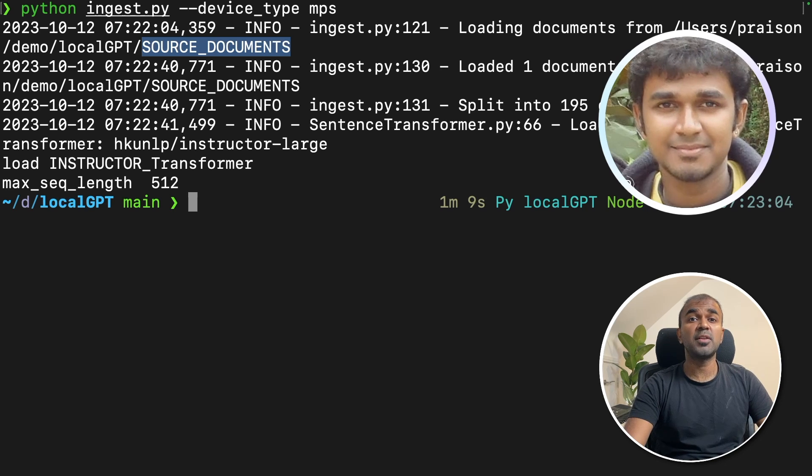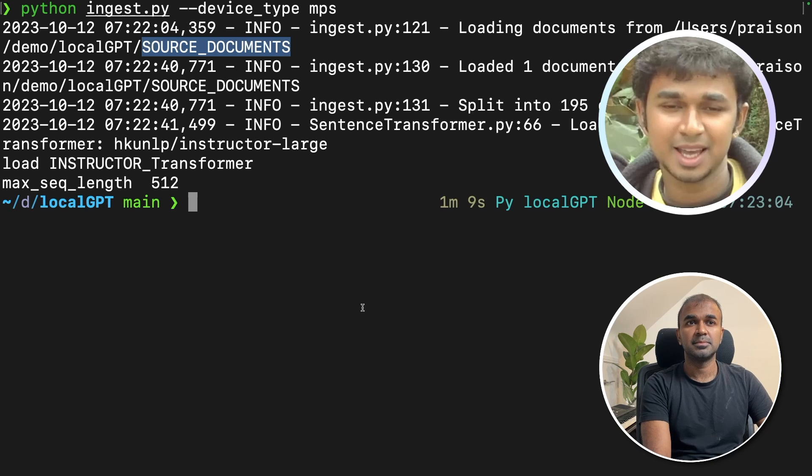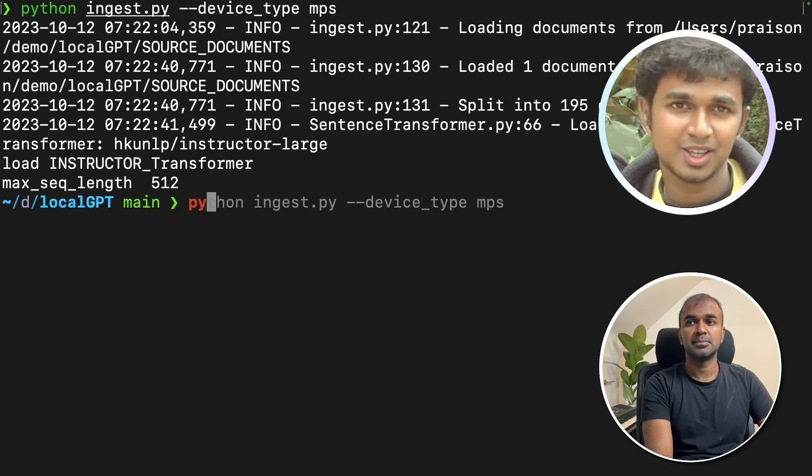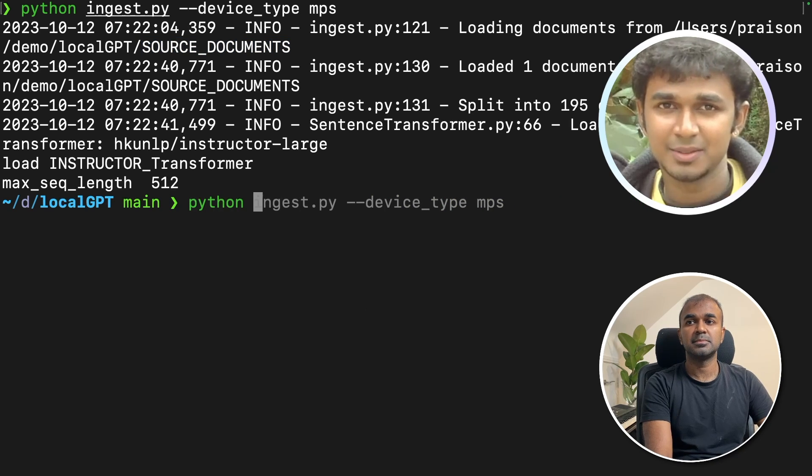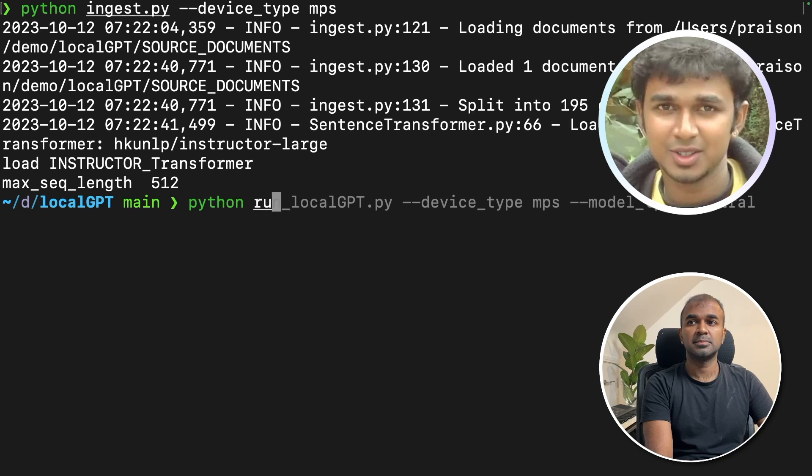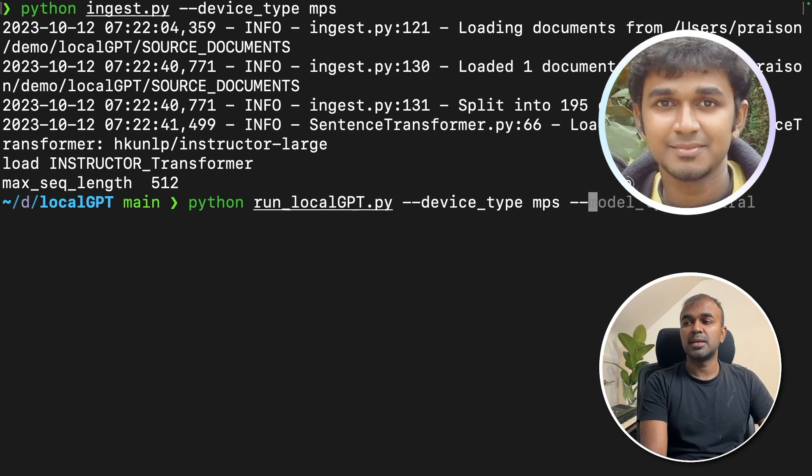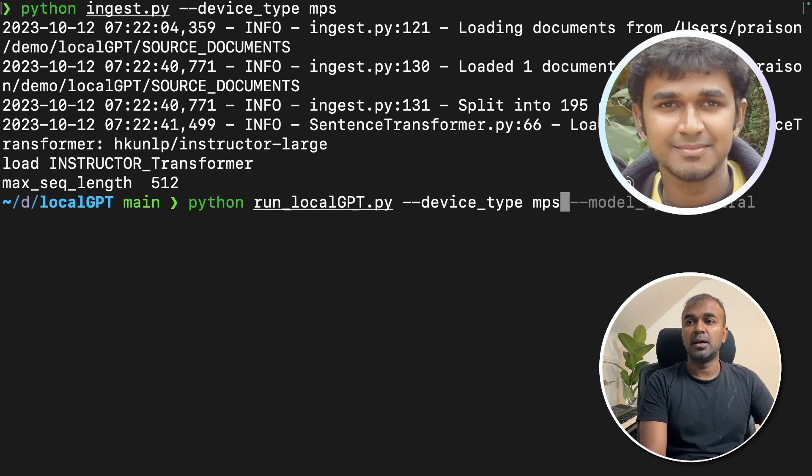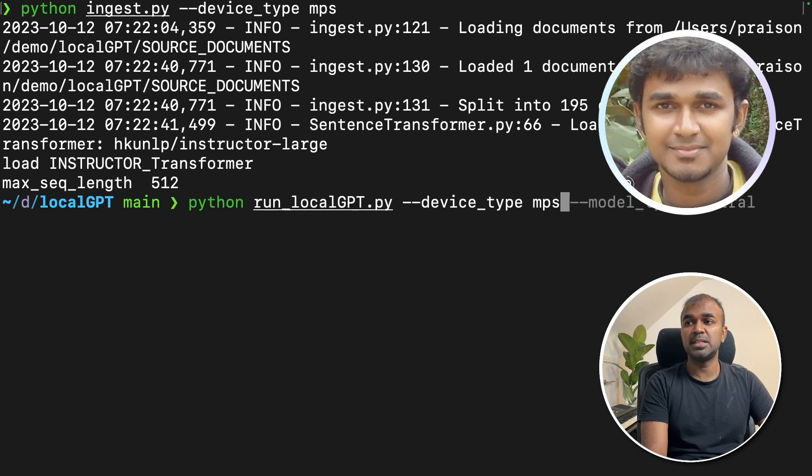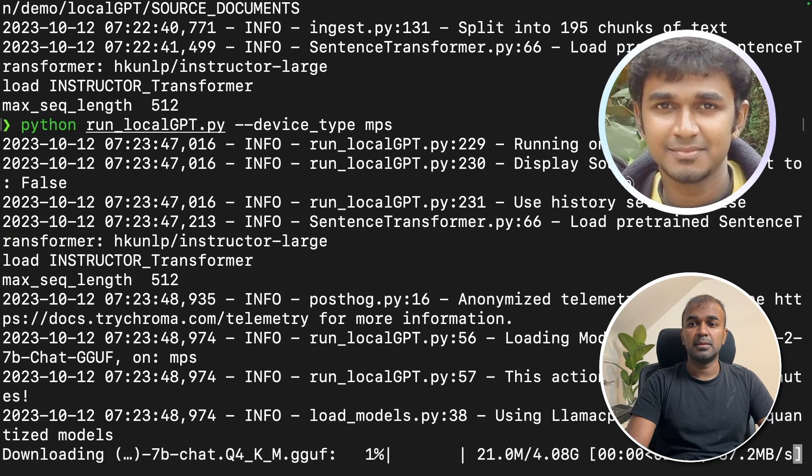Tell me how can I run this application? To run the application, execute the command python run localGPT.py in your terminal. Enjoy using LocalGPT. In this case, what I'm doing is, as mentioned, python run localGPT device type, I'm using mps because I'm using Mac. And then I'm clicking enter.